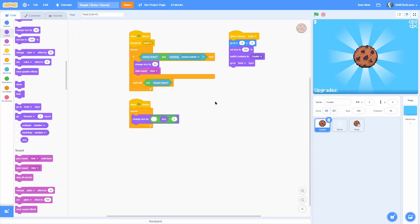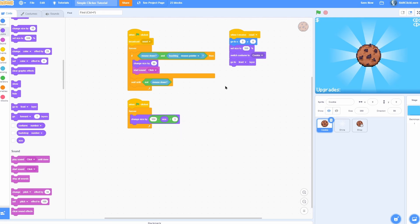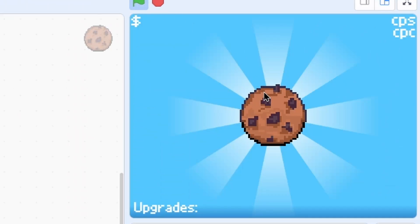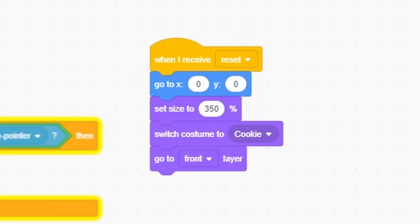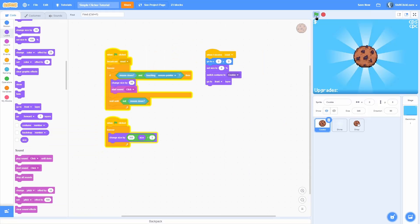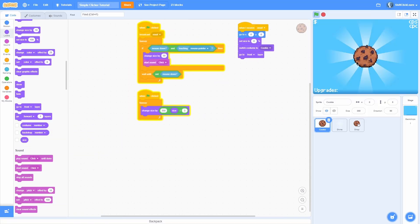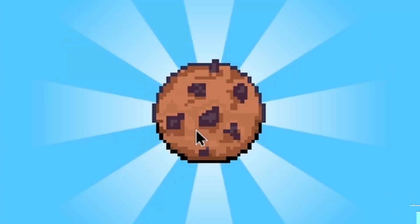To make the cookie shrink smoothly, add a when green flag clicked forever loop and change size by a divided-by expression. Take the target size minus current size, divided by a smoothness value — I'll use three. The bigger the number the smoother it returns. The target size is 350. Now when you click, it smoothly returns to 350. Setting the initial size to zero creates a cool startup animation.